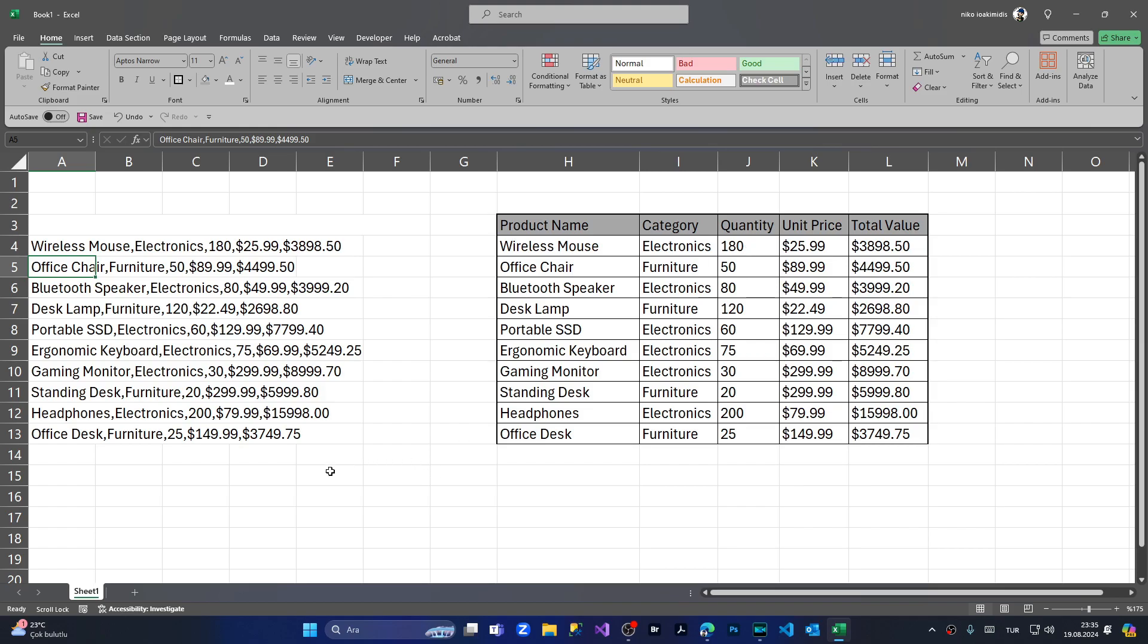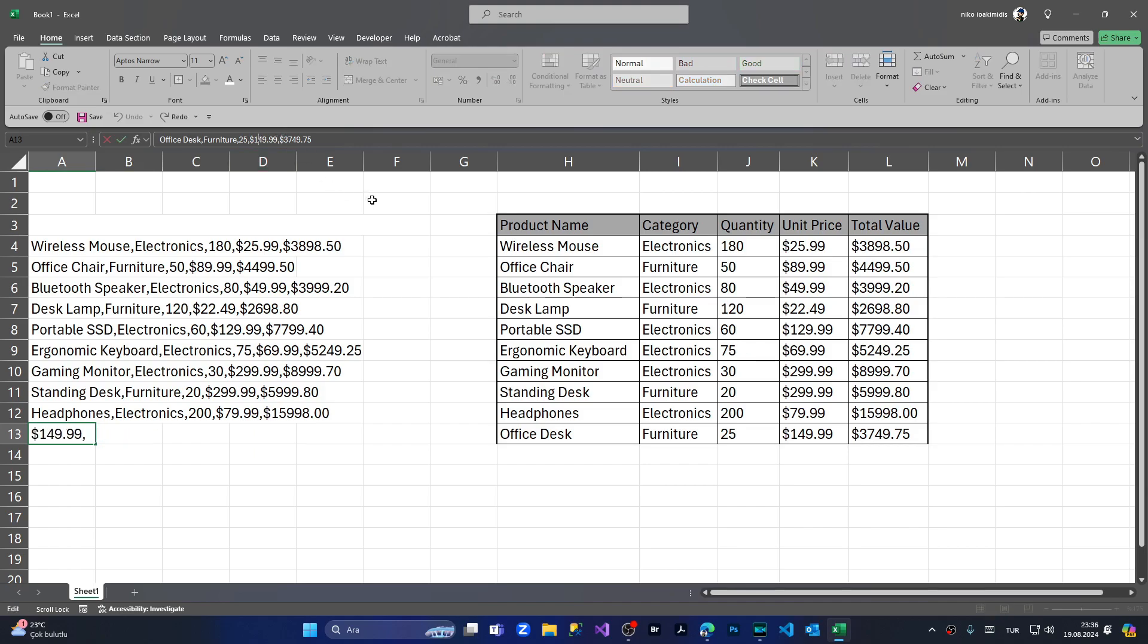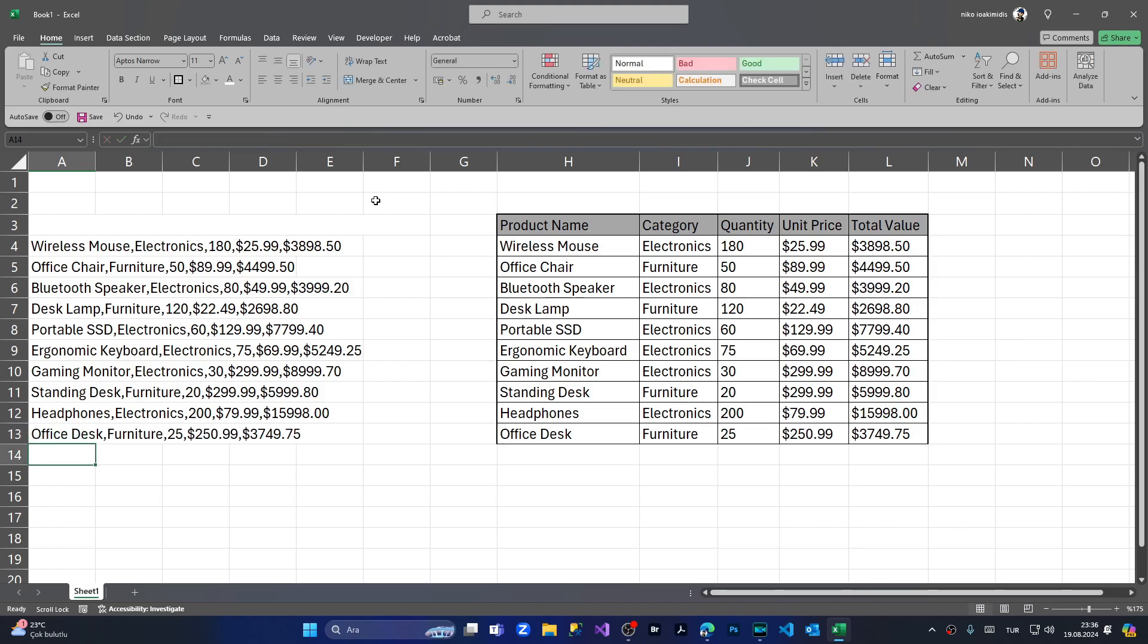Let's also do something more. Let's update the last item's price, coming to this cell. And for this, I'm gonna say the unit price for this will be $250.99, pressing enter. As you can see, the value here updated automatically.